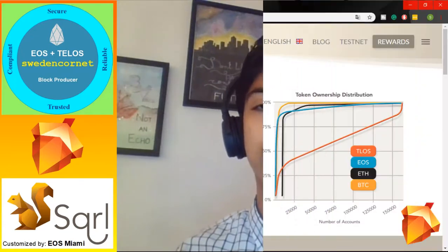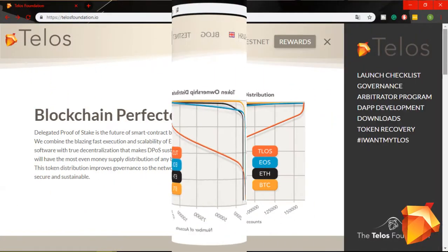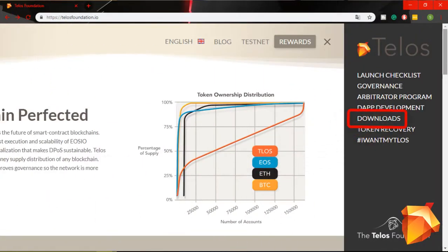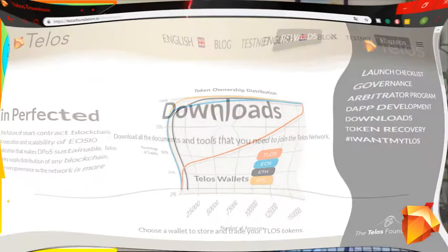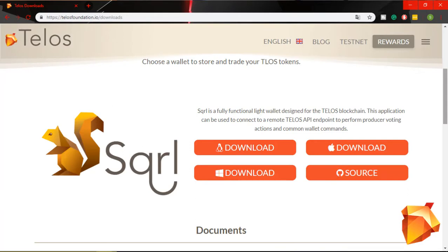I am going to illustrate to you step by step how to do that. First you go to the Telos website and on the right you will find the downloads button. Go there. From here you are going to download Skrl. Depending on the operating system you are using, you can choose what suits you.